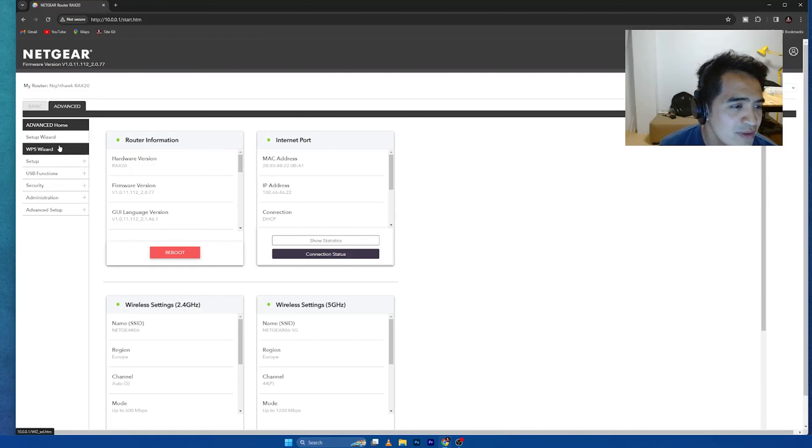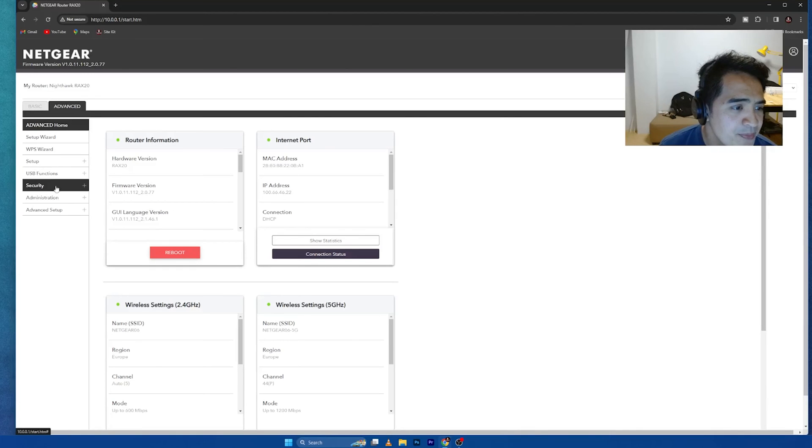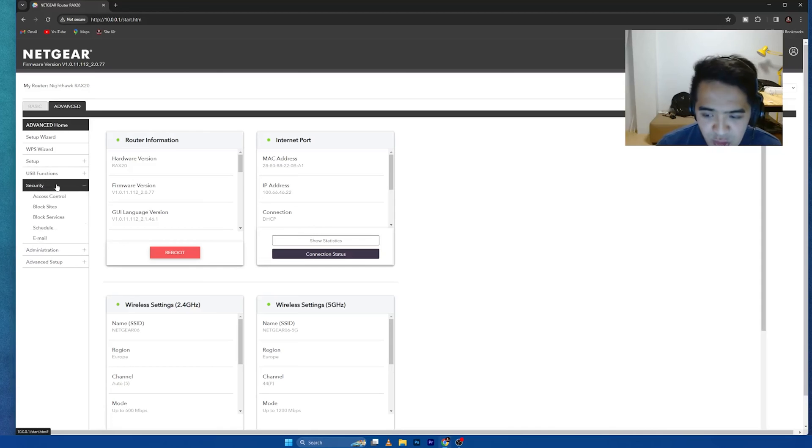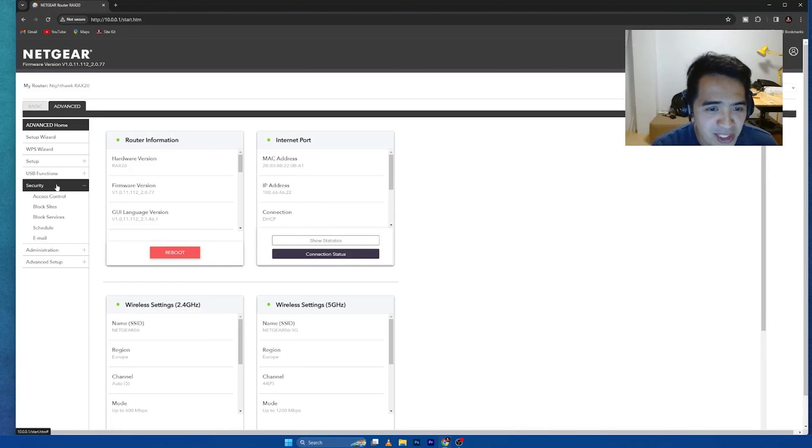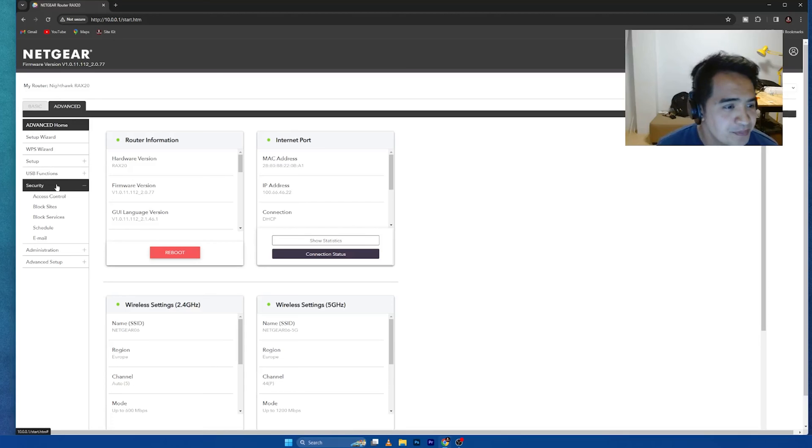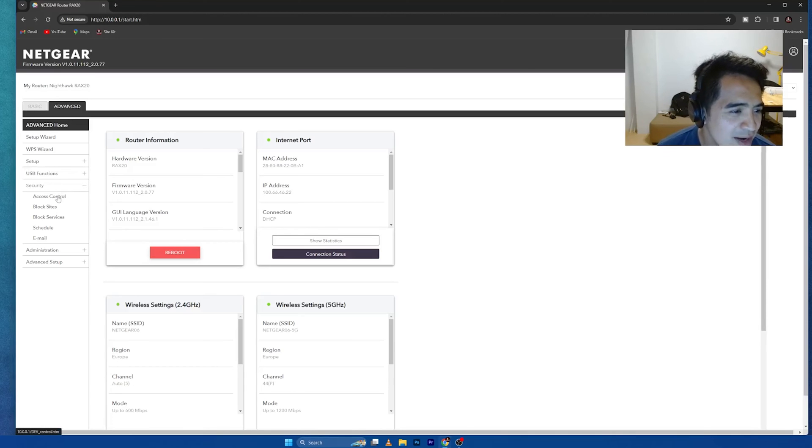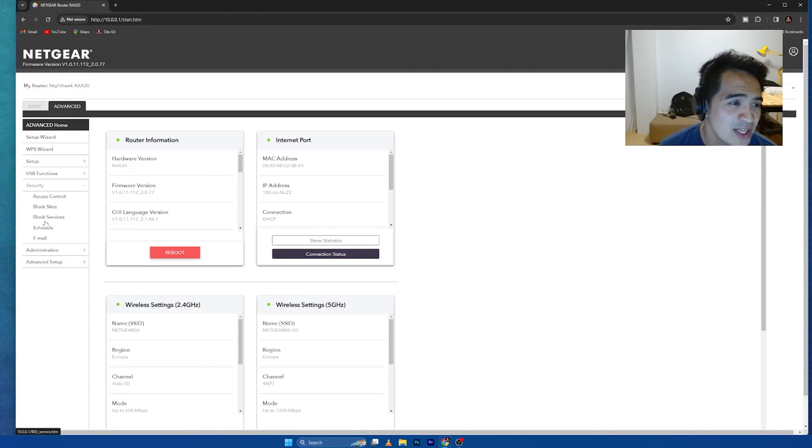What I want to do, even though there are a lot of functions here, my main concern is security just to give you an idea of what I want to do with the third-party router that the Starlink Wi-Fi router cannot do. So for example, I have access control, block sites, block services, and schedule.